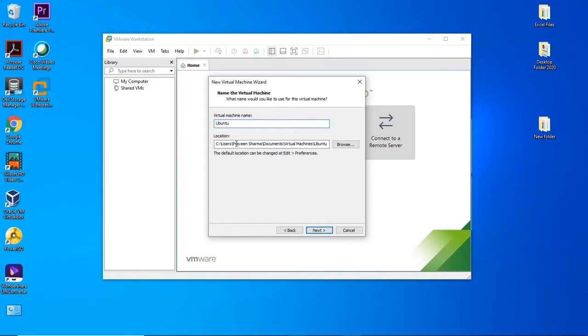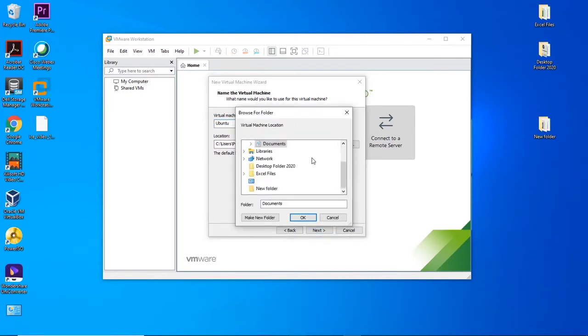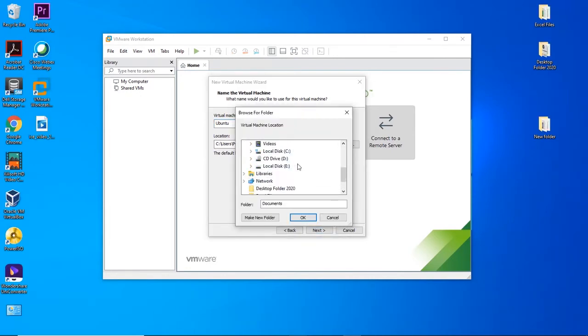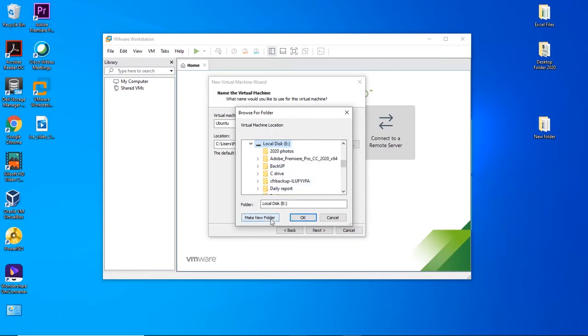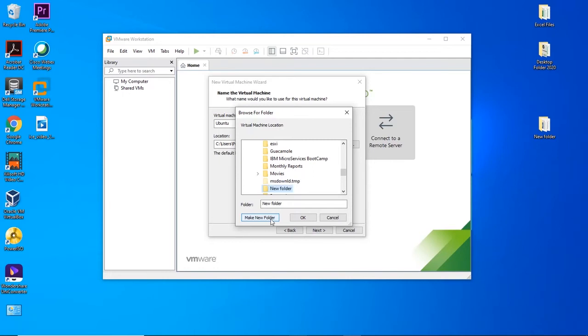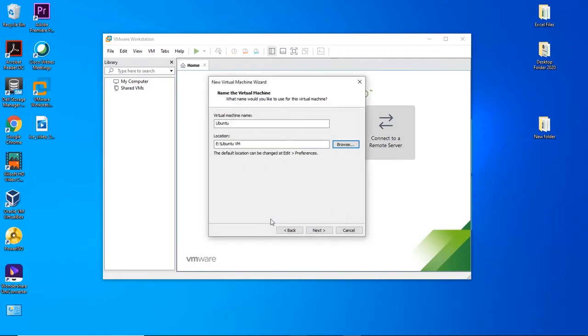Choose the location where your virtual machine will be stored. Browse the location. Please do not choose C drive. Expand the D or E drive, whichever you have. Create a folder with the name Ubuntu. Select the folder and click on Next.